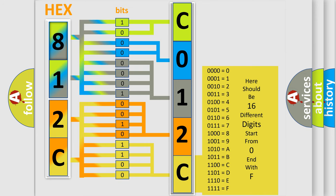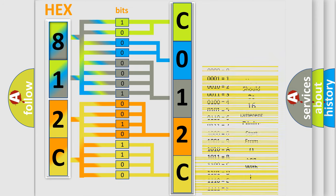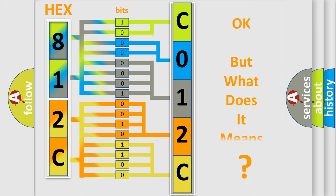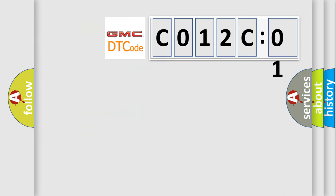We now know in what way the diagnostic tool translates the received information into a more comprehensible format. The number itself does not make sense to us if we cannot assign information about it to what it actually expresses. So, what does the diagnostic trouble code C012C01 interpret specifically for GMC car manufacturers?